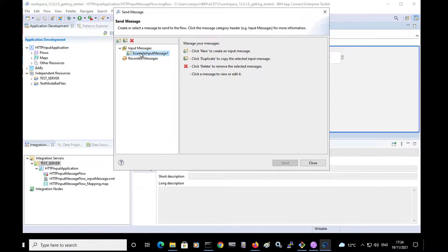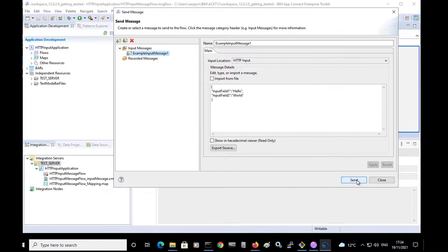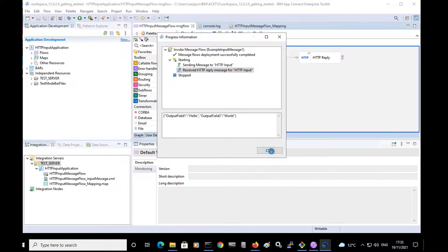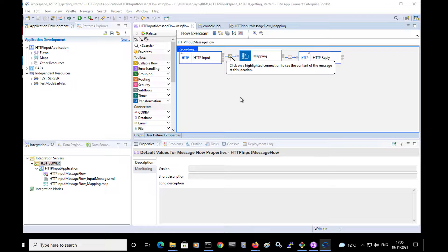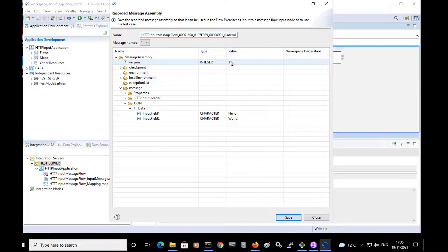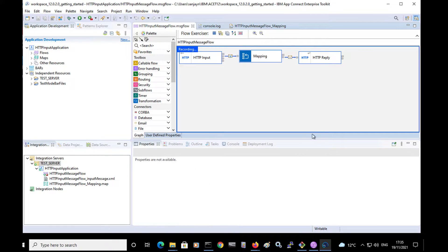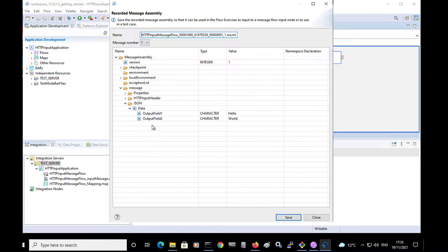An example input message has been provided by the tutorial and I can click Send. The input message has been sent to the flow and the output message has been received. I can see that the output message contains the new field values. Using the flow exerciser, I can click on the highlighted connection to see the content of the message. I can see the message before it was transformed, showing the message body using the JSON domain with fields input field 1 and input field 2. If I click on the message icon after the mapping node, I can see the message has the new field names: output field 1 and output field 2.